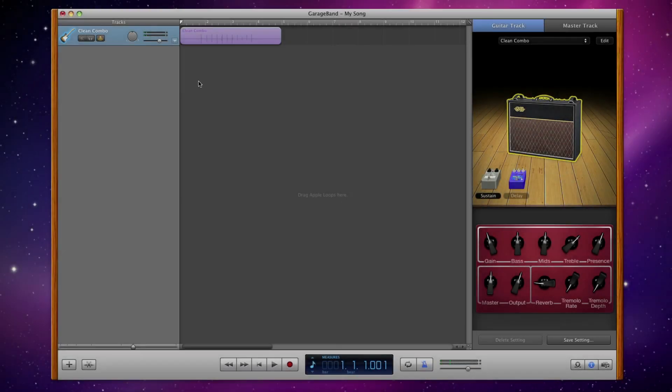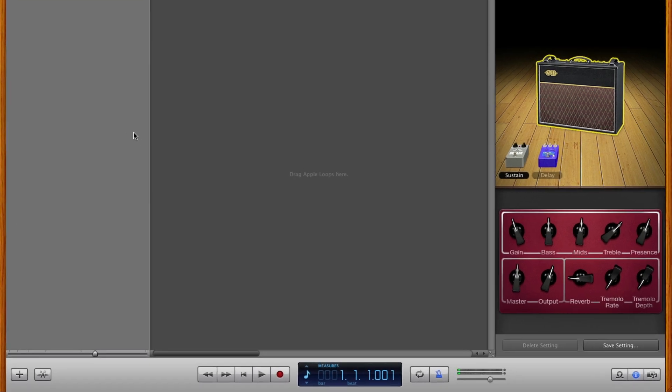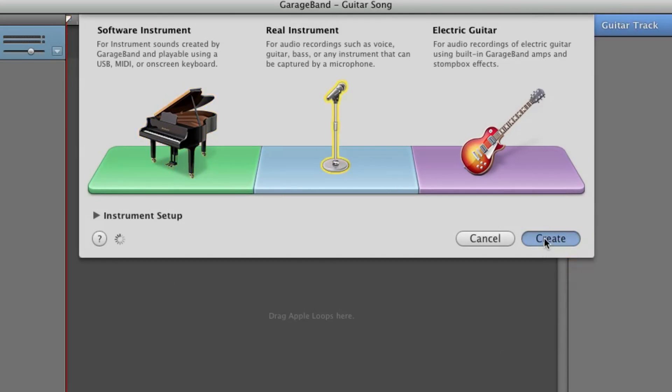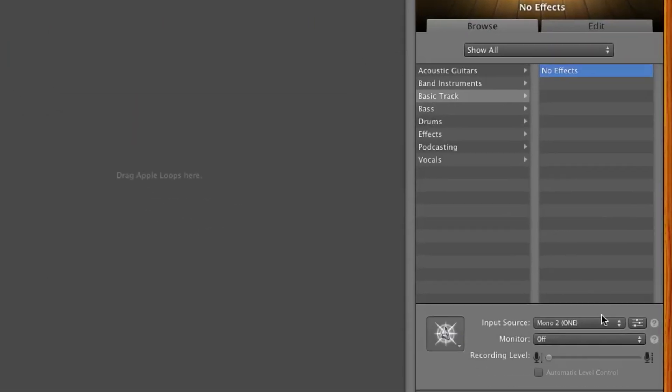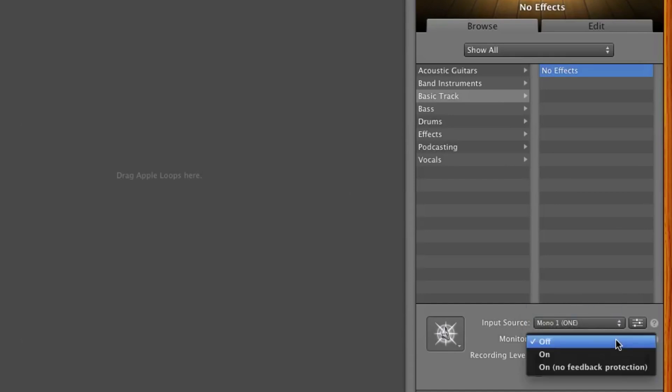If you want to record vocals or an acoustic instrument, click on the plus button to add a new track. Choose Real Instrument. Make sure Input Source is set to Mono 1 and Monitor is set to On.